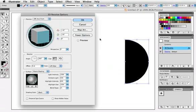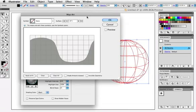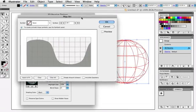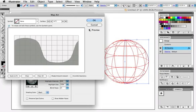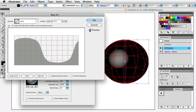Click on 3D Revolve in the Appearance panel and click on Map Art. In this window, you see a visual representation of the surface of the shape. And since this is a sphere, it only has one surface.